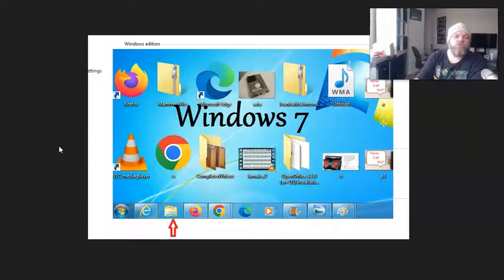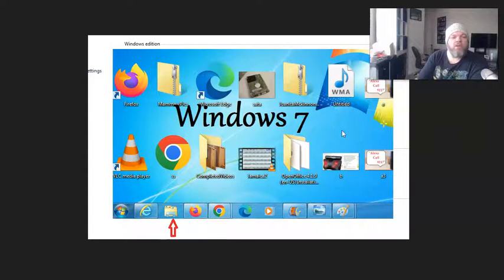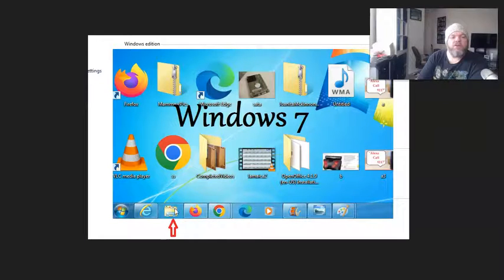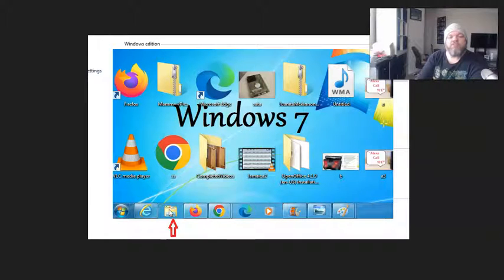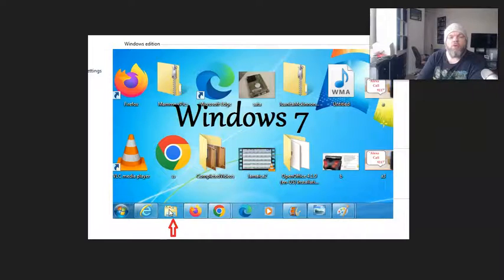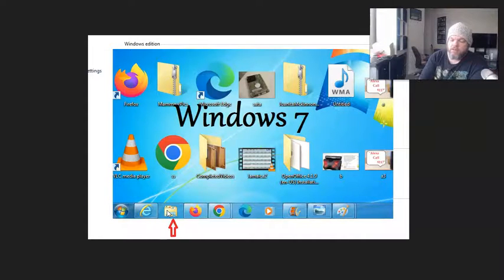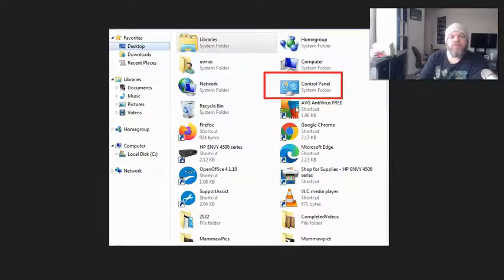So with Windows 7, simply the only thing you do is go all the way to the bottom where the toolbar is here, and you click on this little folder. It's basically the File Explorer folder. You click on it, and immediately you'll see you have access to Control Panel, which is right here on the right.